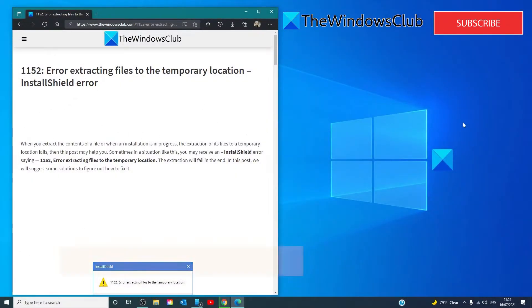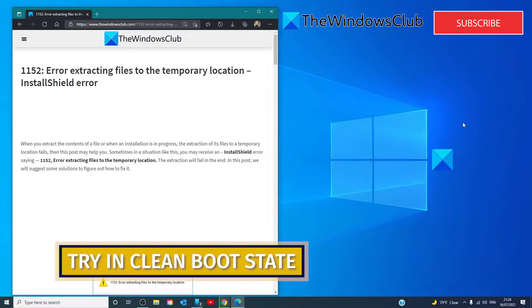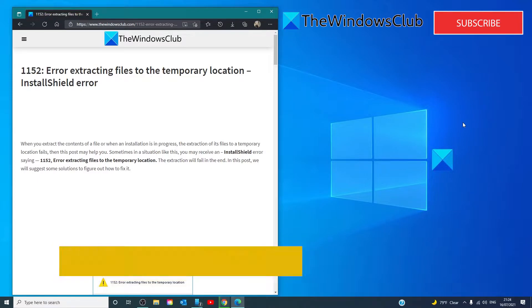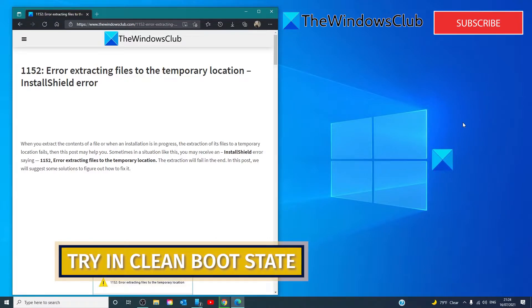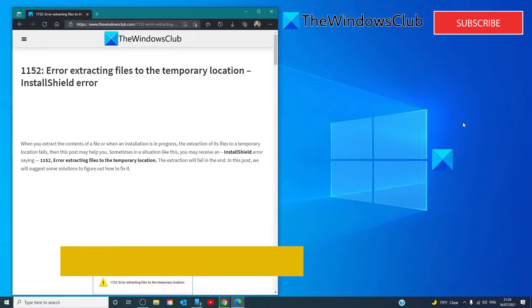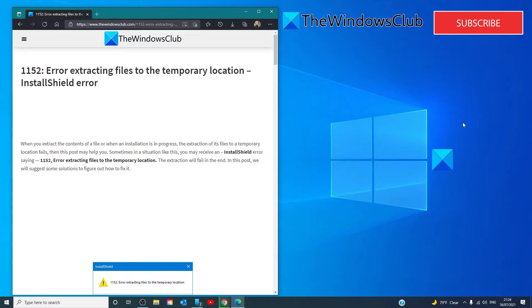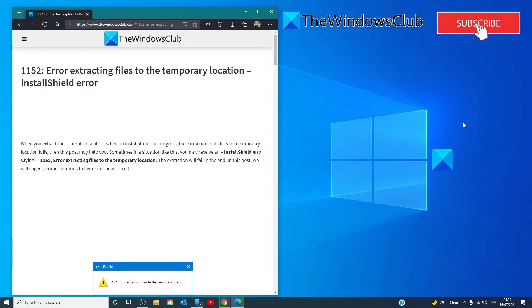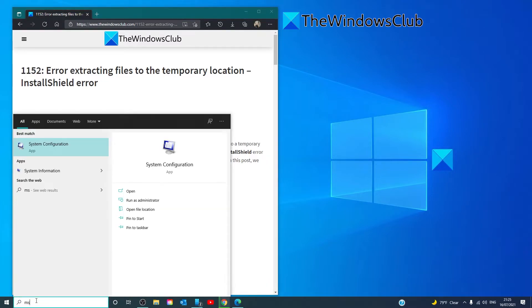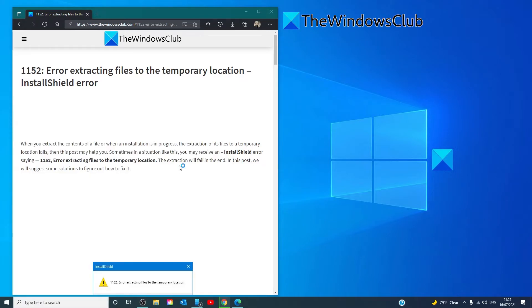If everything else fails, then the last way out of this is trying it in a clean boot. If there's anything apart from storage space or corrupt temporary files causing the problem, then there's a good chance this will fix it. Perform a clean boot and then extract or install the file. To do this, type in MSCONFIG for System Configuration.